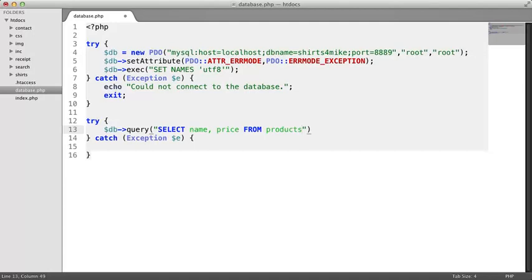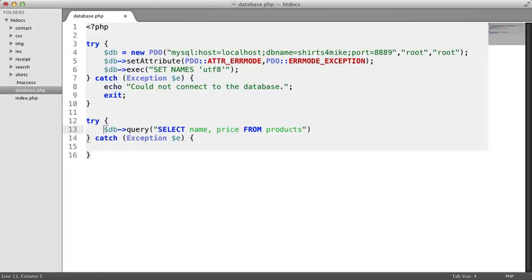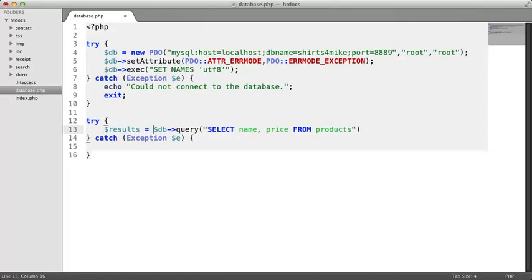This method call returns the results of the query. We can put that return value into a variable named results so that we can work with it. We'll look at this return value in detail shortly. It's a little more complicated than you might expect. But let's first recap.